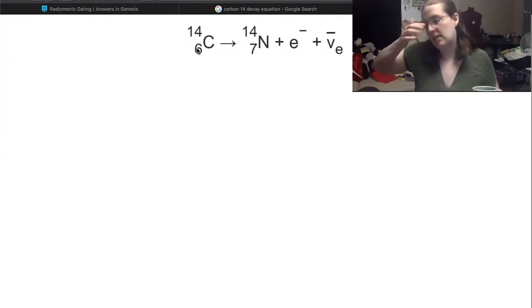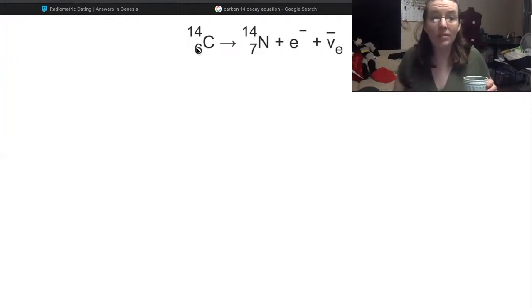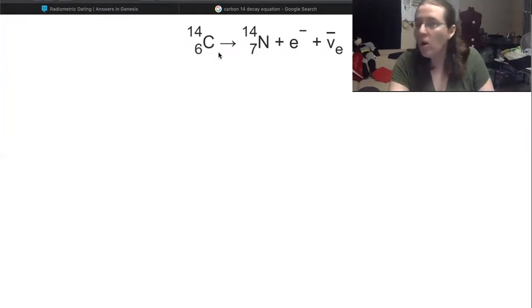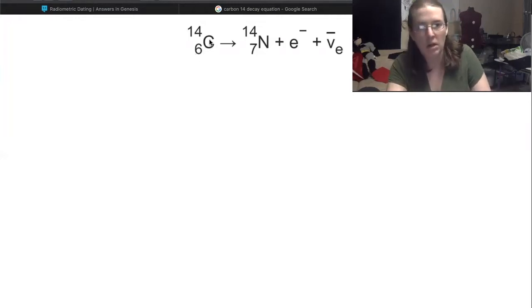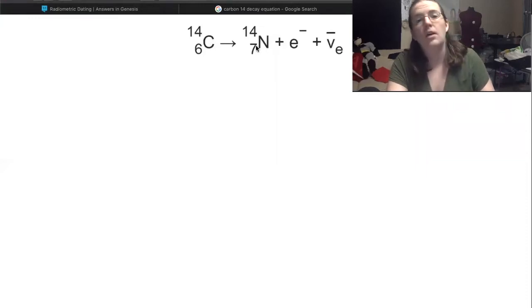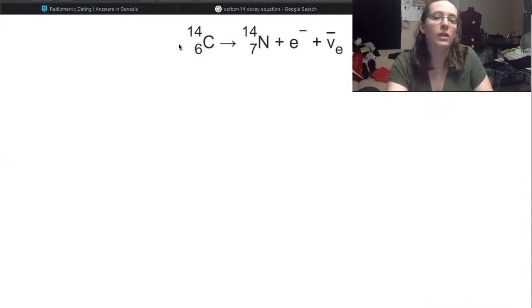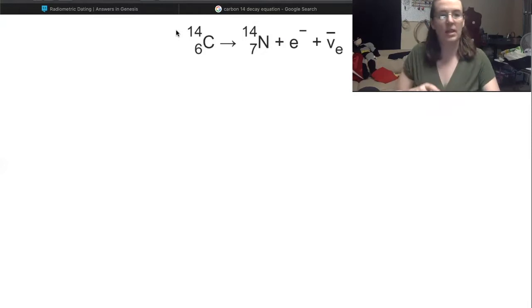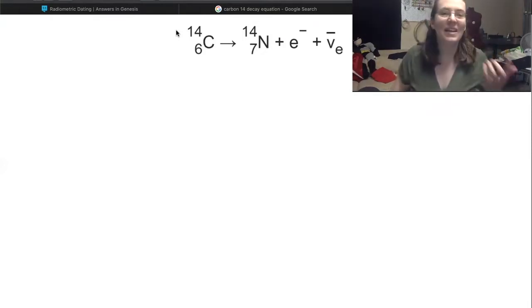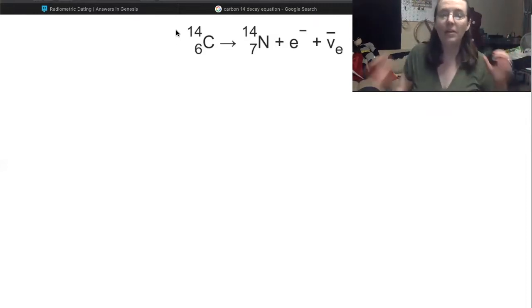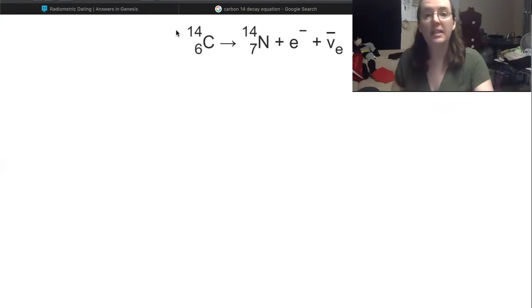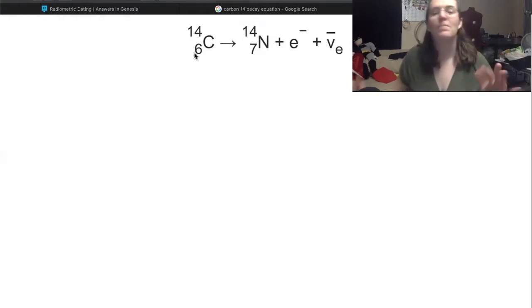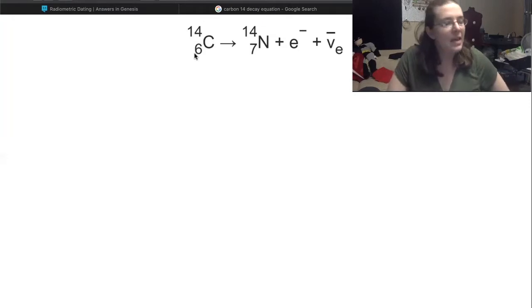Six represents the number of protons. If you guys remember from high school chemistry, if we change the number of protons, we're going to change the element. Carbon always has six protons — you can't have 'seven carbon,' because if we have seven protons we are nitrogen. And what does this 14 mean? The number up here represents the total number of nucleons in the nucleus. Nucleons is the name for things in the nucleus — protons and neutrons.